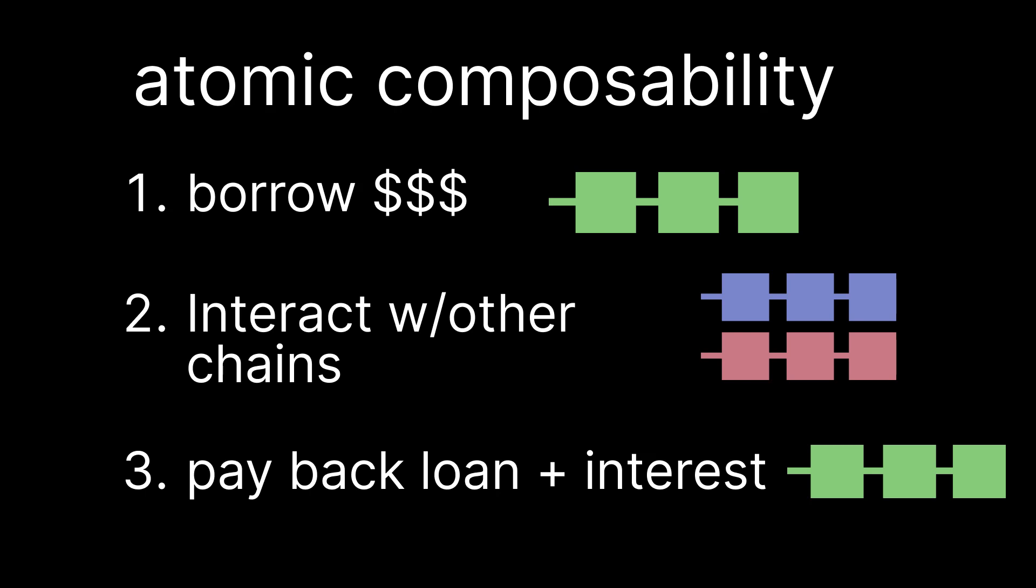The big innovation of the superchain is enabling this kind of atomic composability across superchain chains. This means in the case of a flash loan, you could borrow money on one chain, interact with different smart contracts on other chains, and then pay back the flash loan on the original chain. This kind of cross-chain atomic composability not only enables the super scaling that we've been talking about, but unlocks a whole new set of network effects for the chains in the superchain.